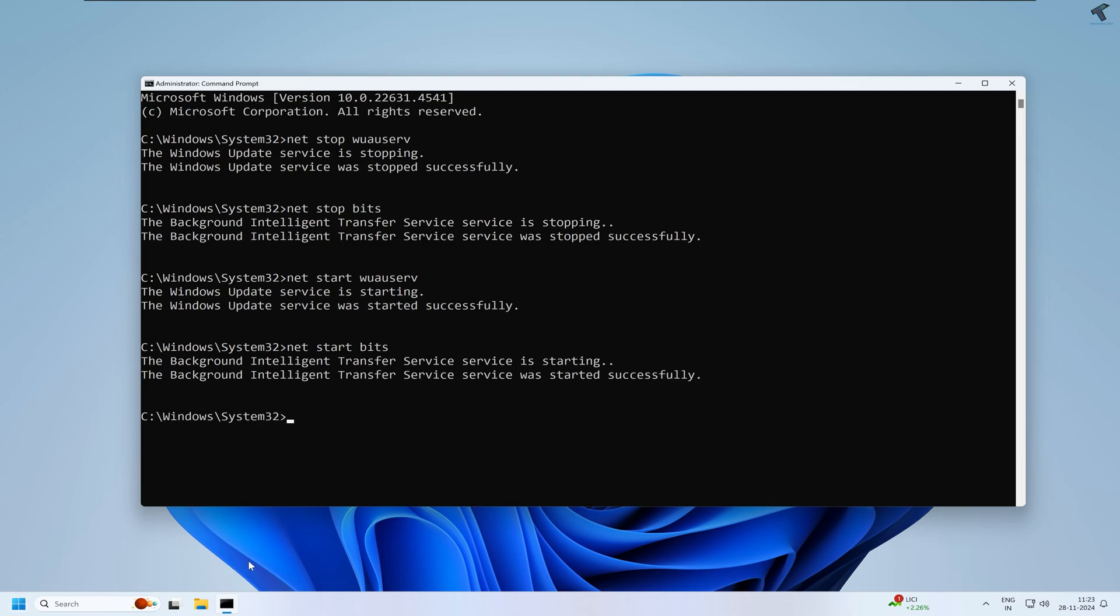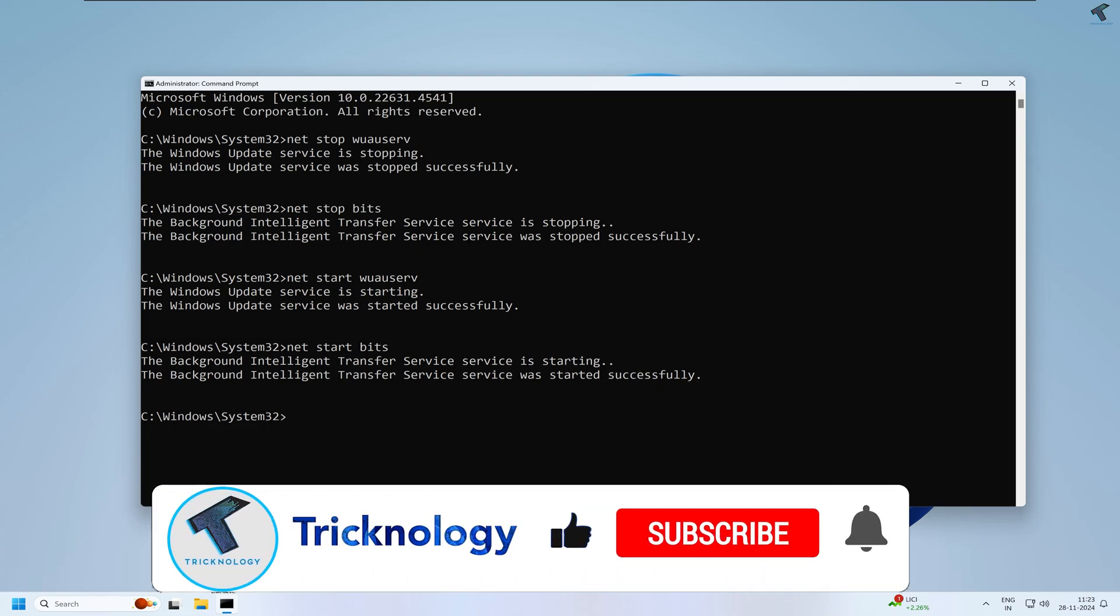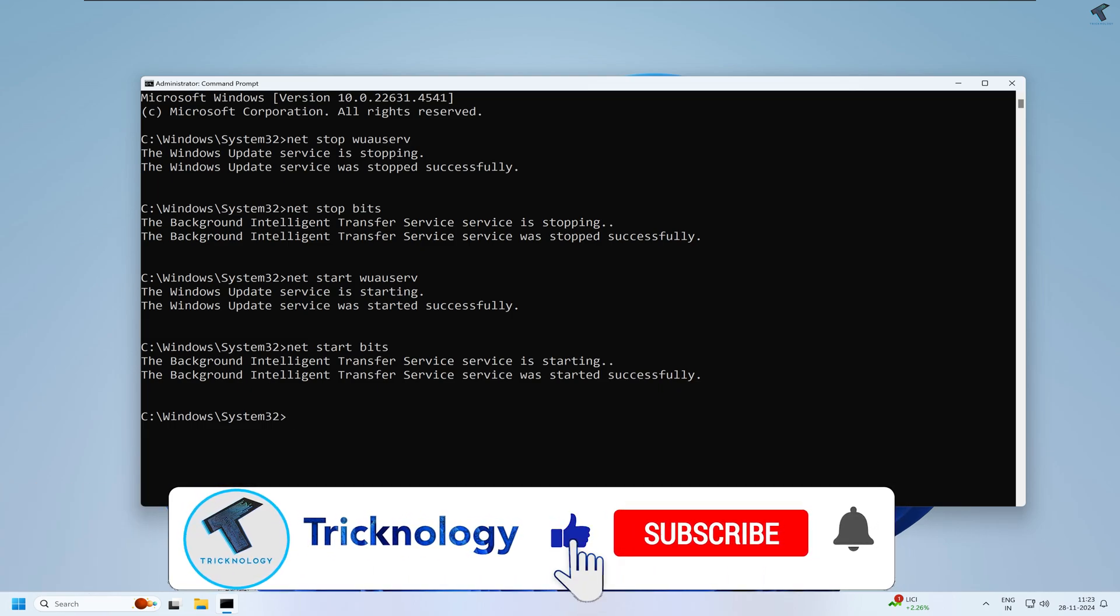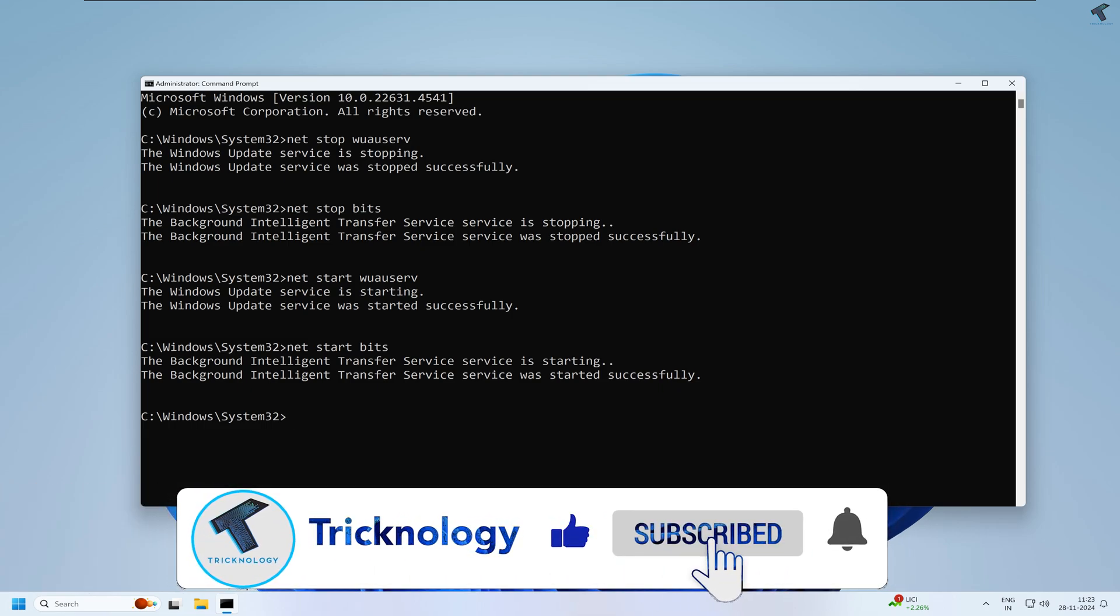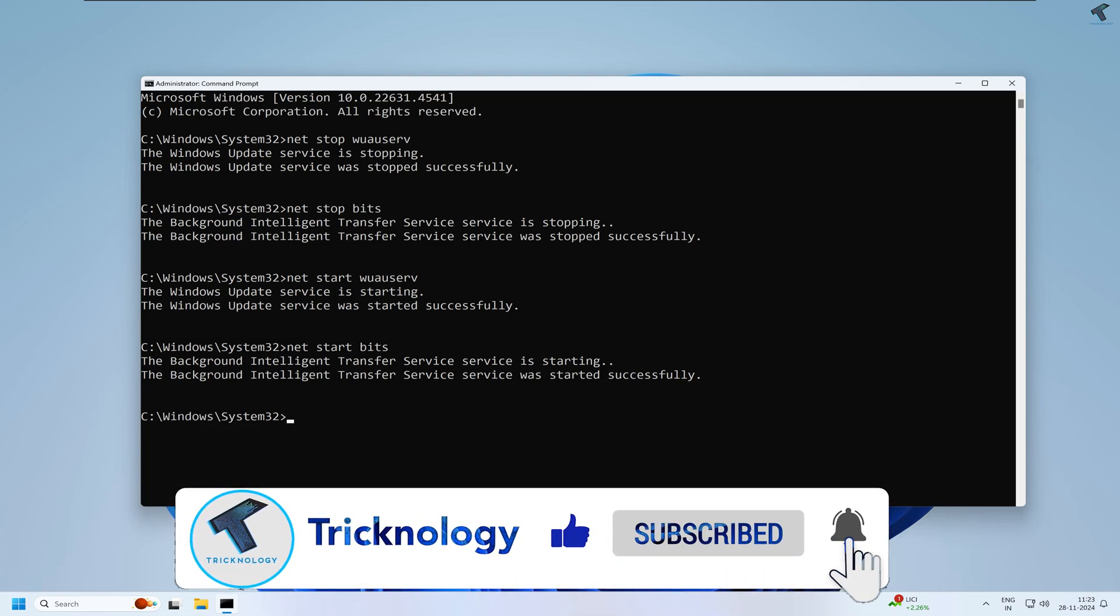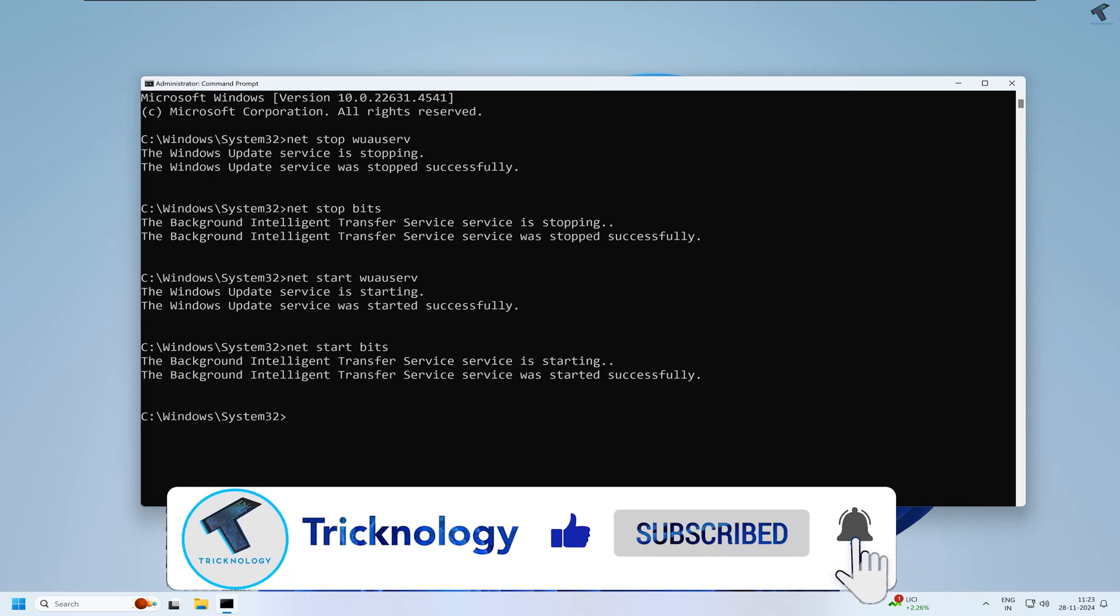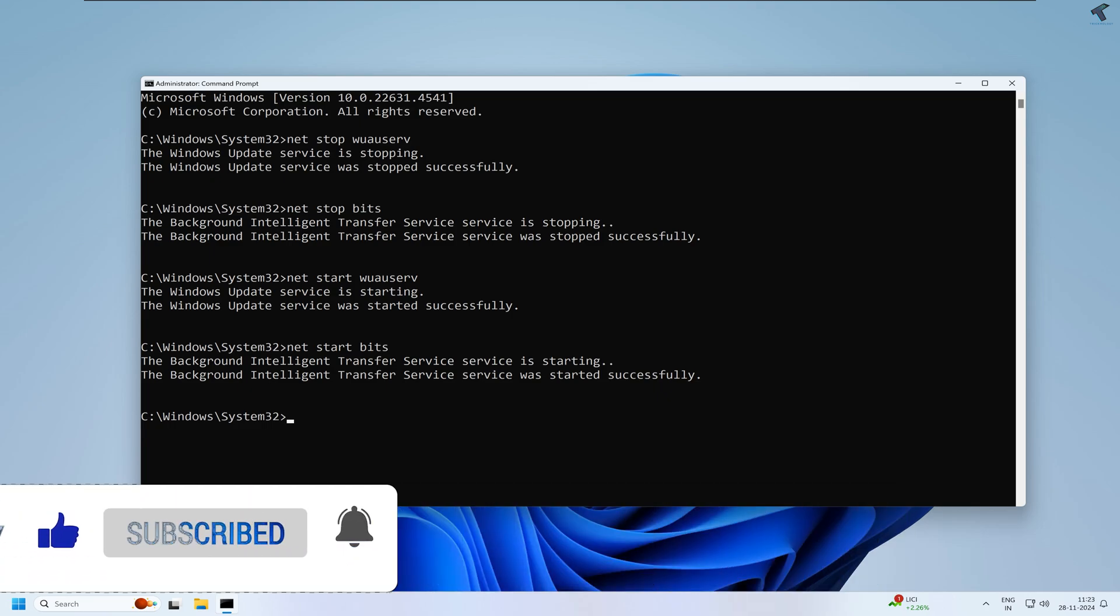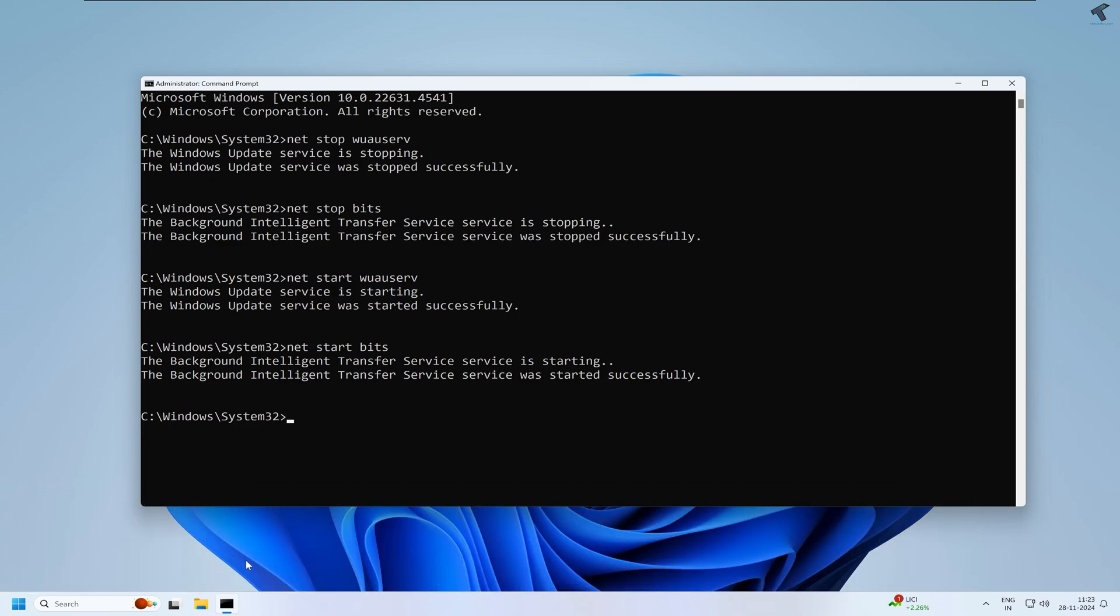Once it is done, you just need to restart your PC. After restart, try to update your PC and it will take maybe half an hour or one hour, and after that it will update successfully. I hope this tutorial will help you. Please don't forget to click on the Subscribe button, Like button, and Share button. If you have any questions or queries, comment down below. I will see you guys in the next video. Till then, bye bye, take care.